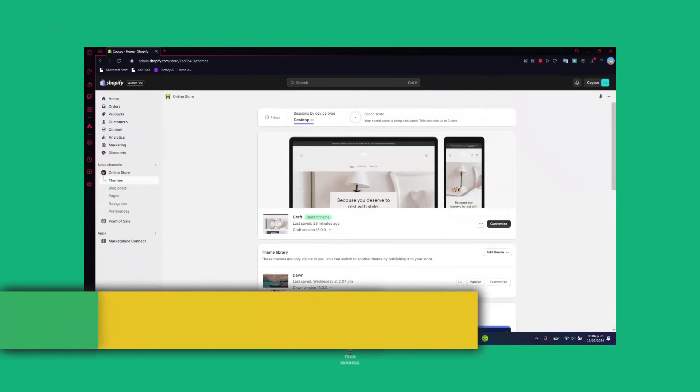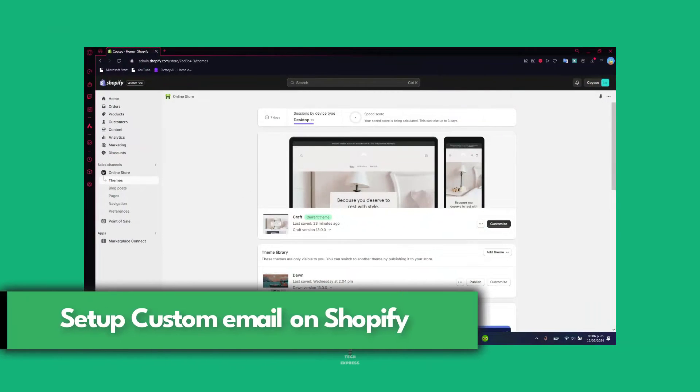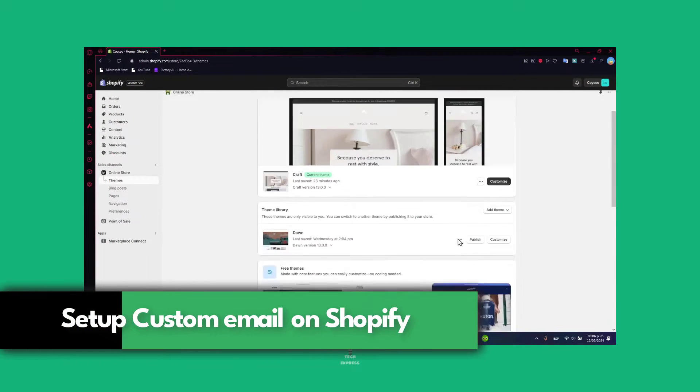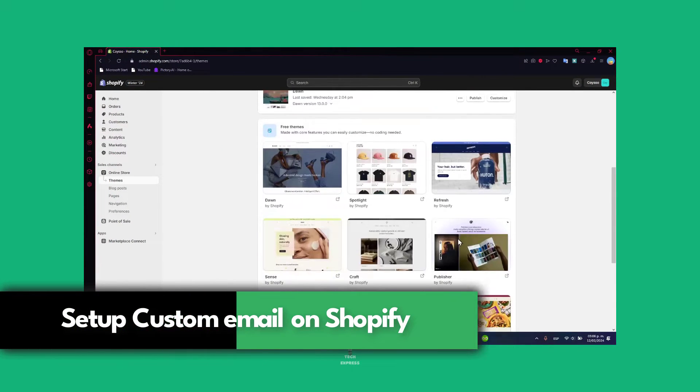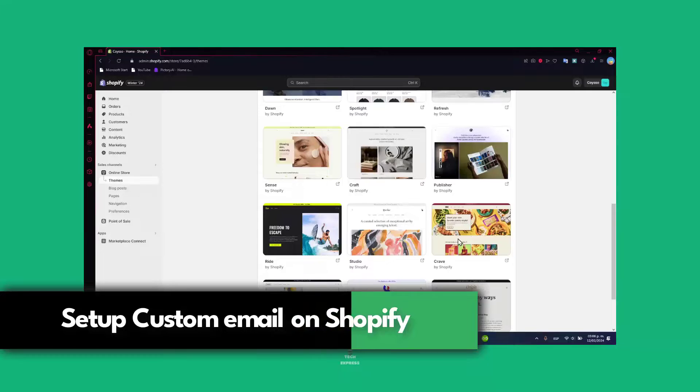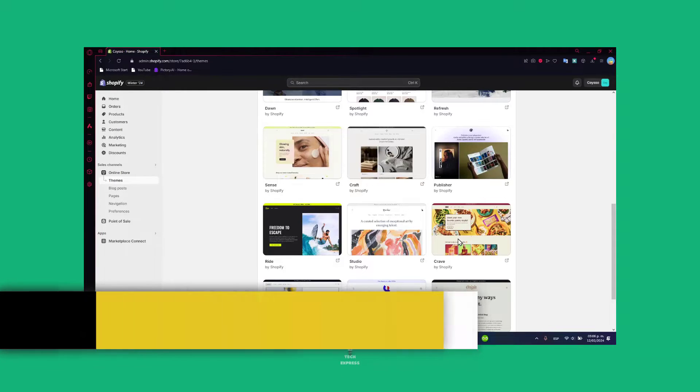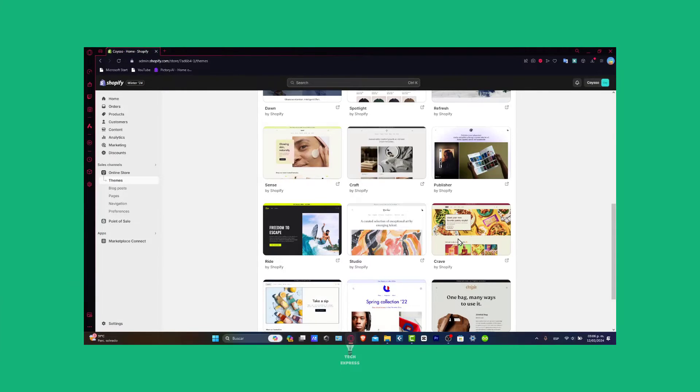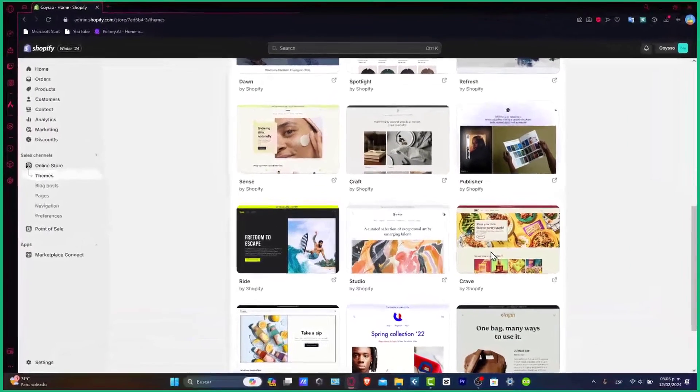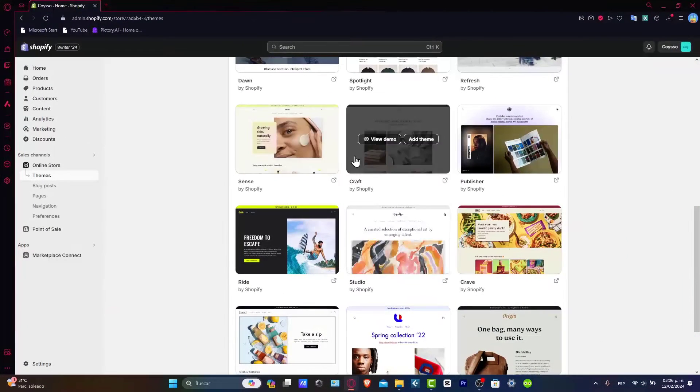How to set up a custom email in Shopify. I'm going to show you how to do this in a really easy way. First of all, you need to have a Shopify store. I'm going to leave a link down below in the description just in case you don't have a Shopify store.